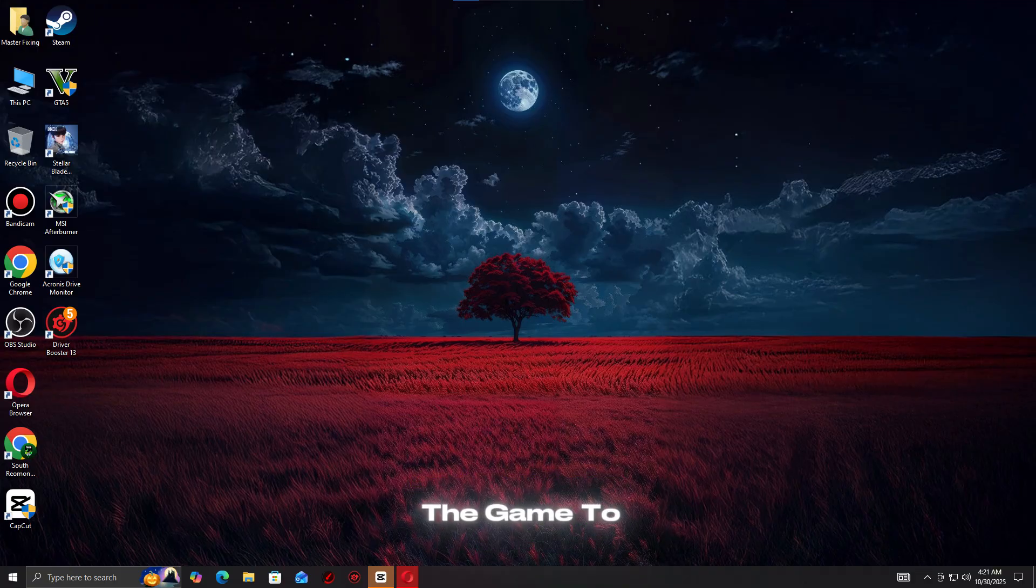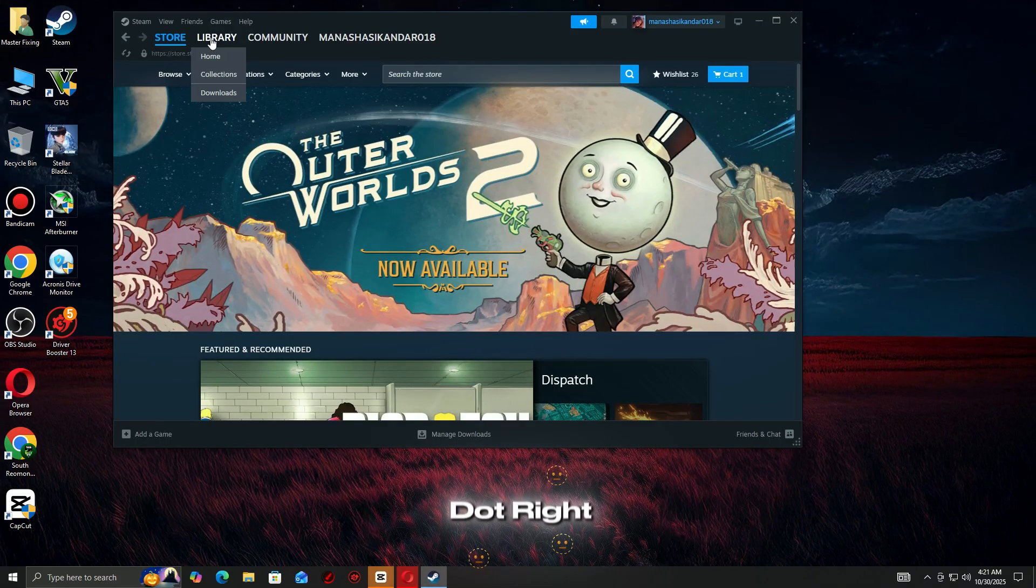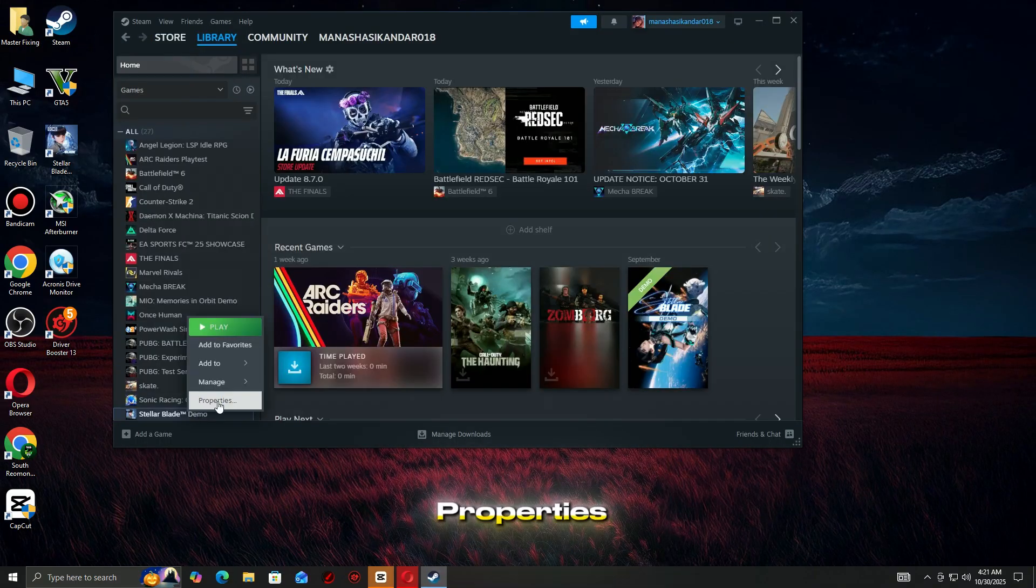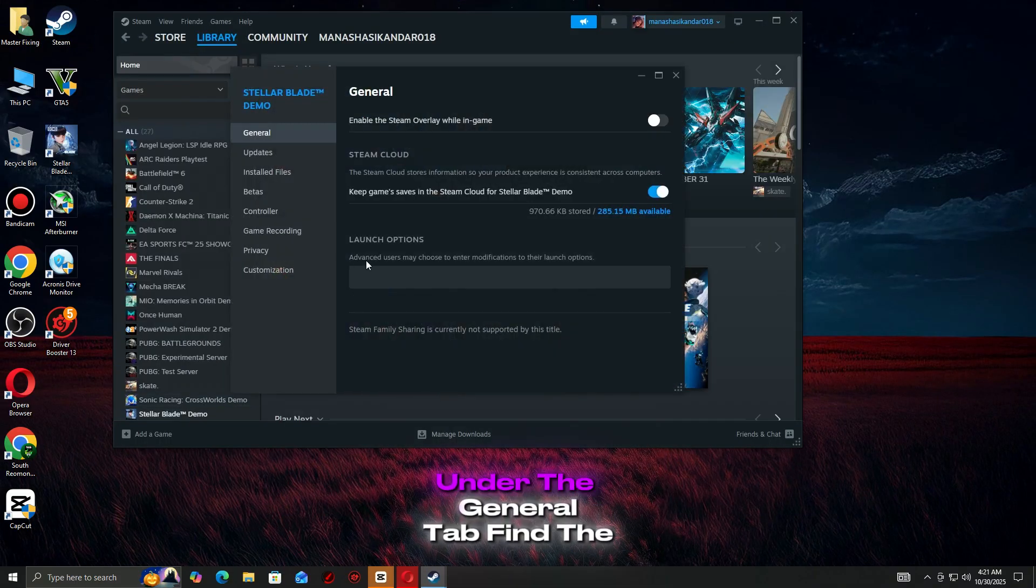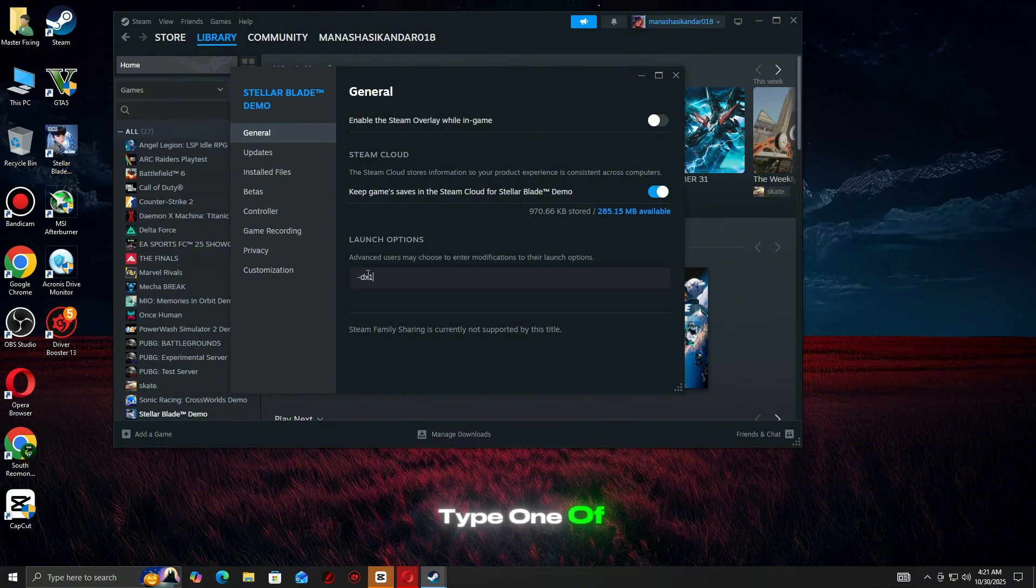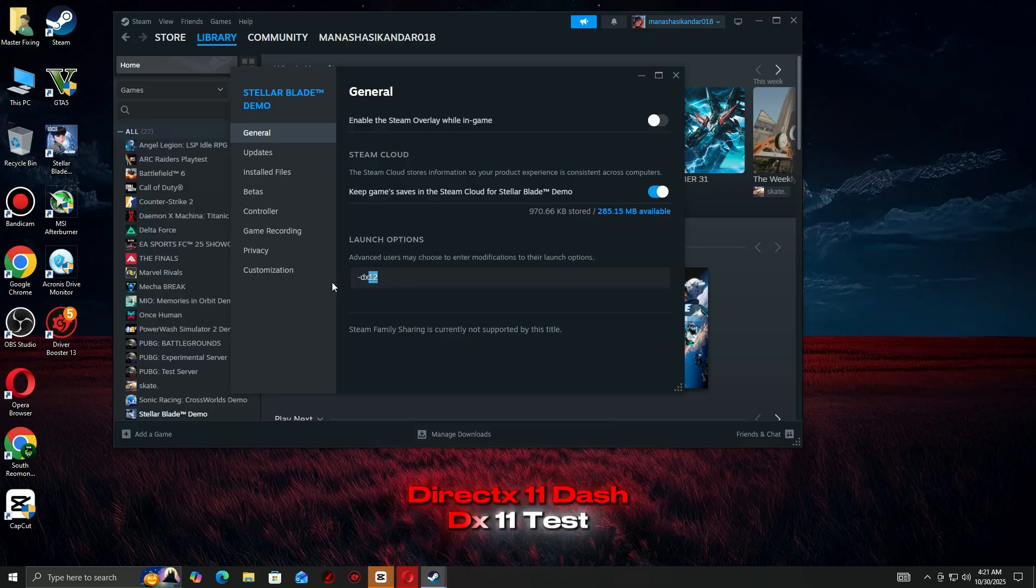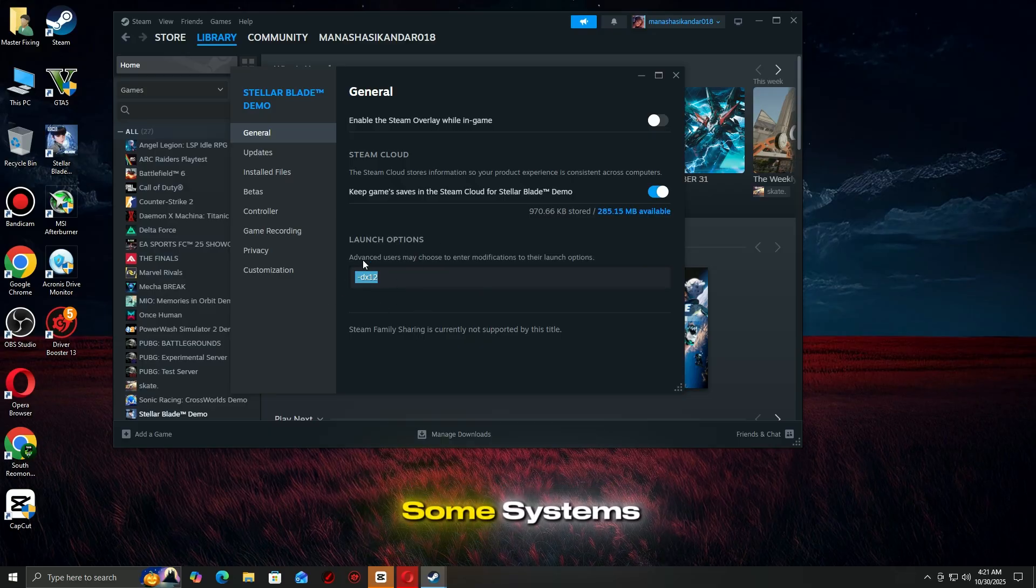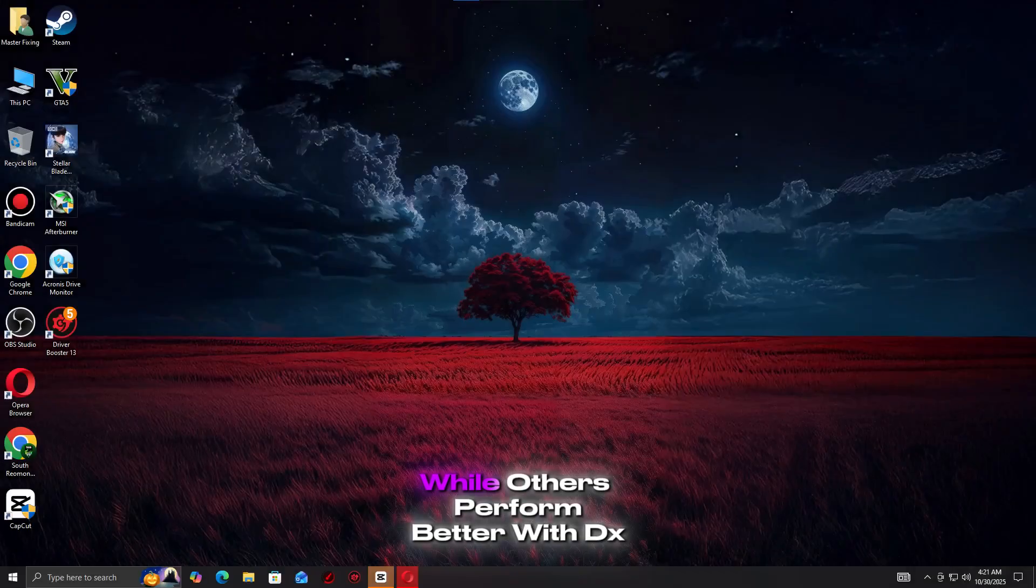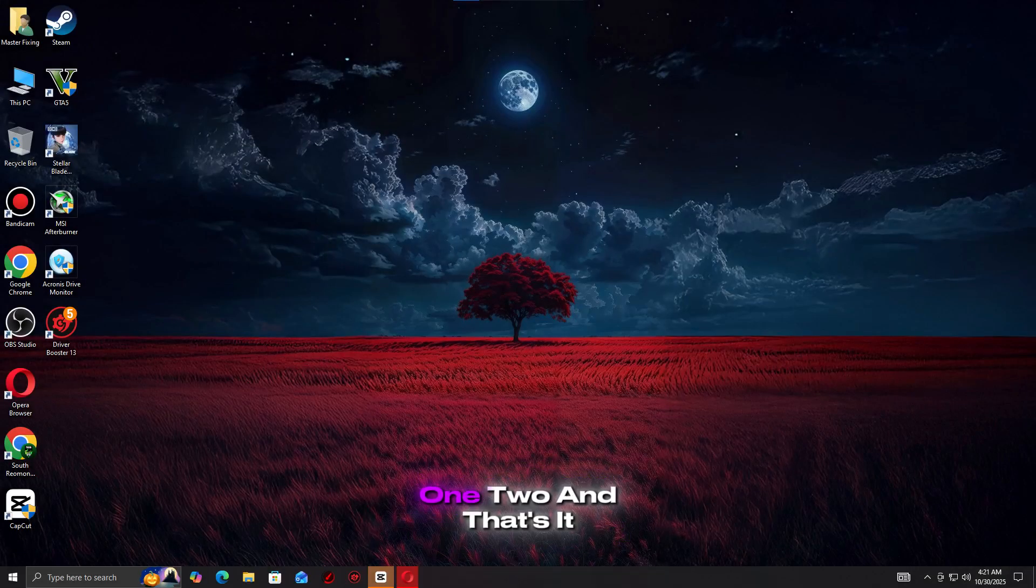Step 8: Force the game to use DirectX 12 or 11. Open your Steam library, right-click the game and select Properties. Under the General tab, find the Launch Options field. Type one of these commands: For DirectX 12, -dx12. For DirectX 11, -dx11. Test both versions as some systems run more stable on DX11, while others perform better with DX12.